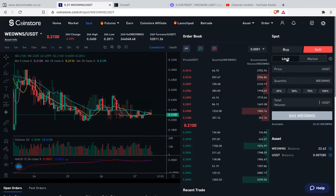On phones it's written limit order. You click limit order. And on the price — remember you are selling your WeOwns to USDT — then on the price, you'll write 0.21. Then the quantity, say maybe you've got 200, say 200.